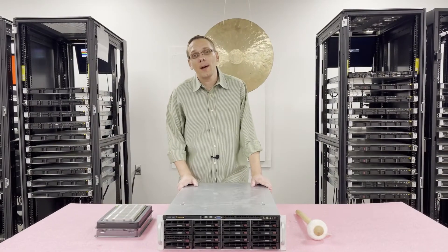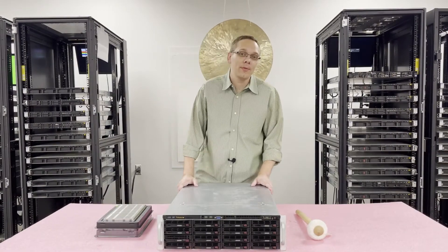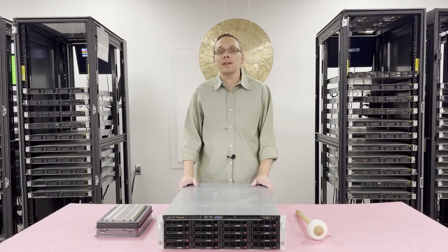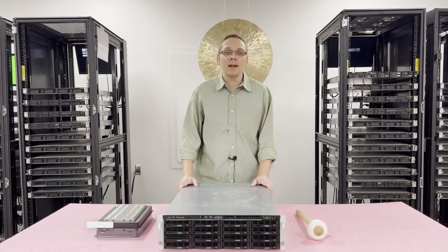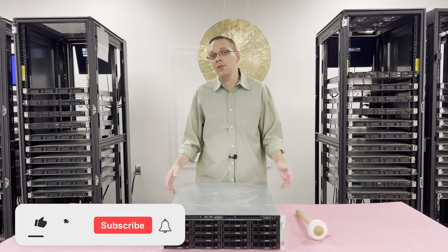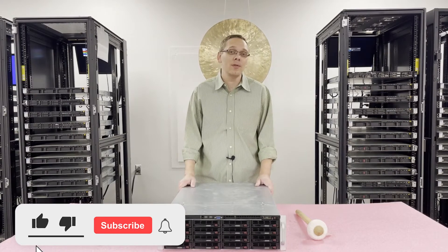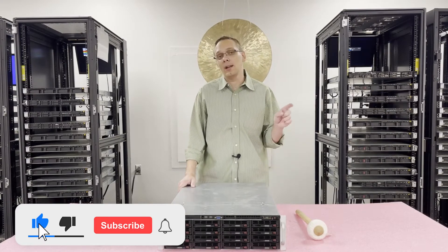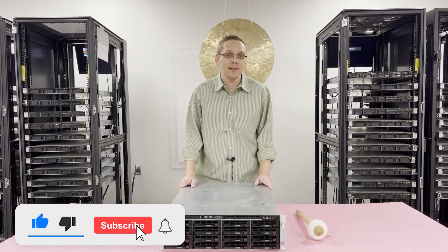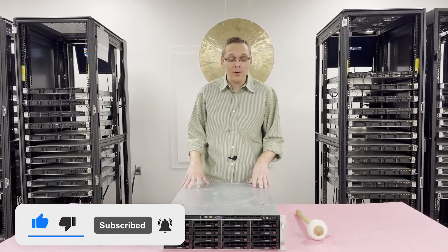Well hey, thanks for stopping by to learn a little bit more about the Supermicro X9 DRI-F. If you find anything useful in today's video, do us a favor and click that like and smash that subscribe. Alright, well let's get started.